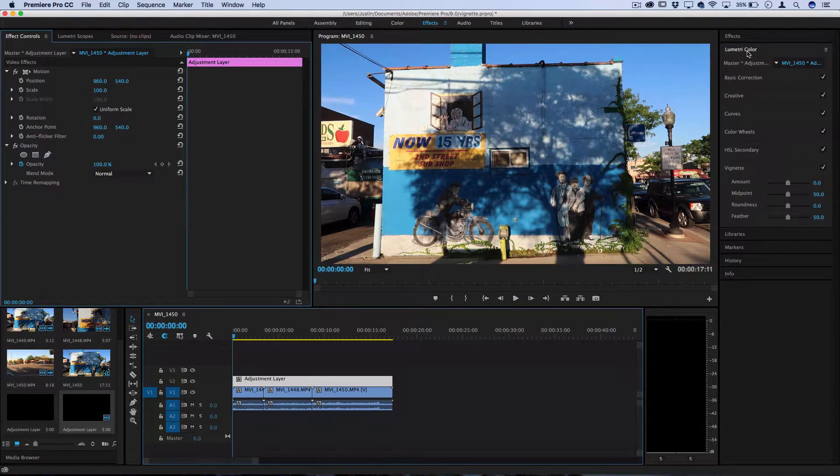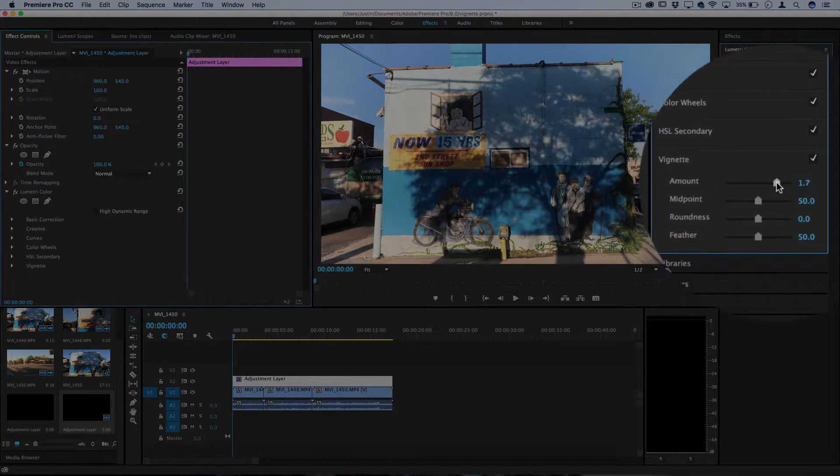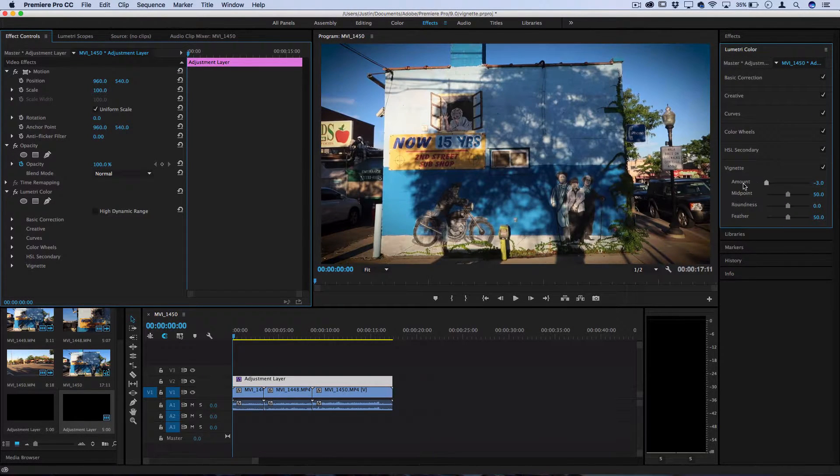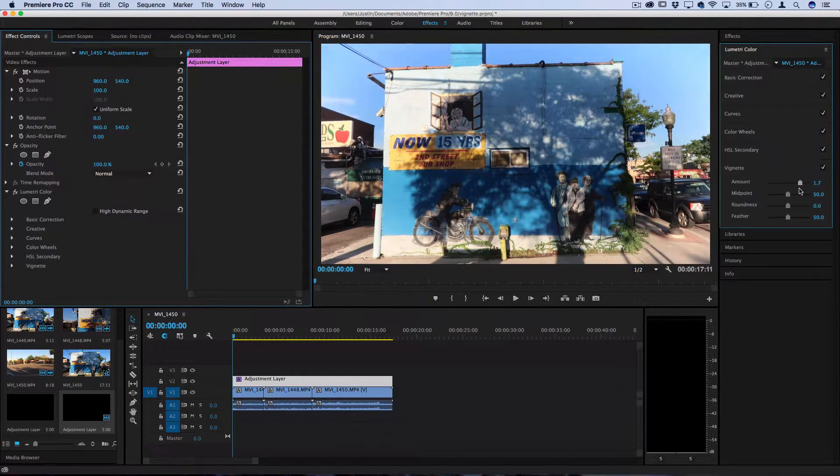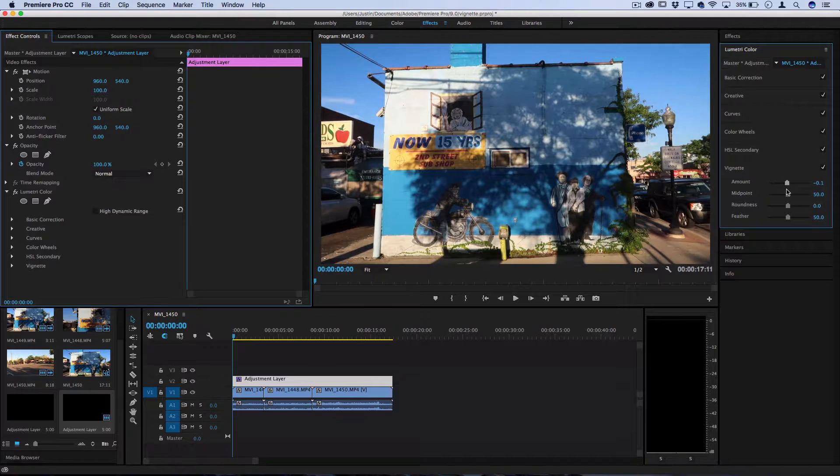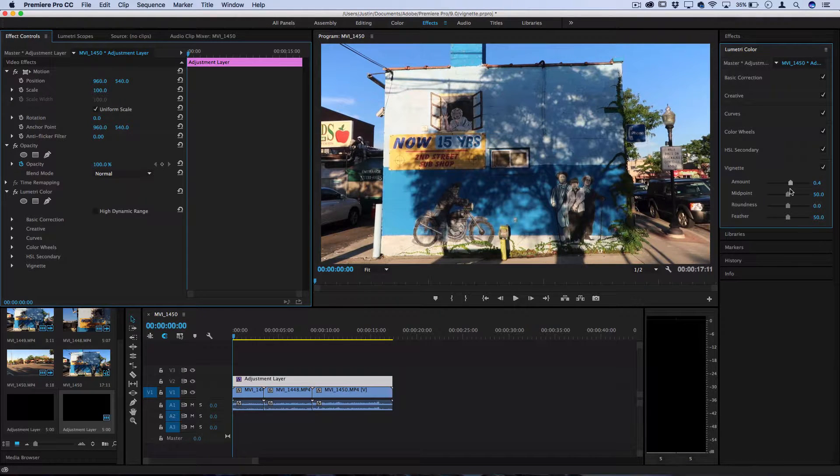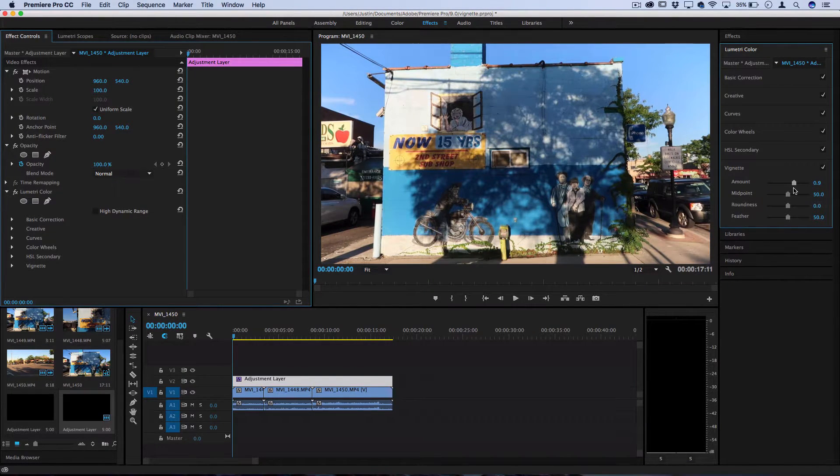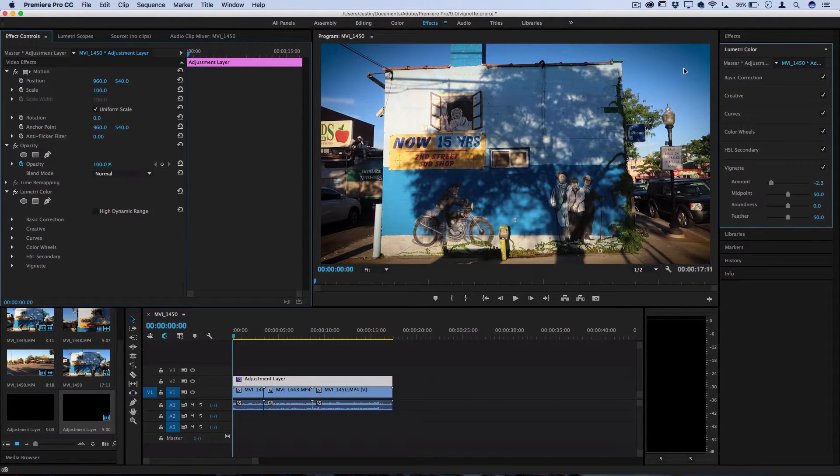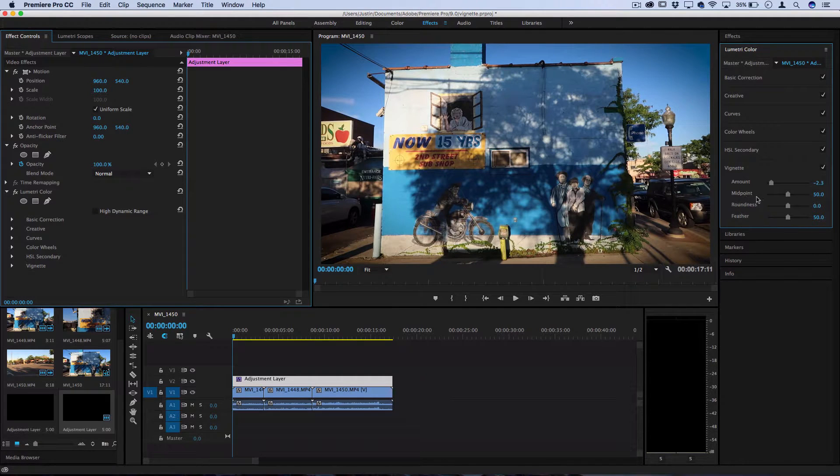So if you open the Lumetri color menu you can select the amount of vignetting which is just how bright or dark it is. Typically this effect looks nice dark, however if you're doing some type of weird flashback effects you could go bright. I'm going to select a dark vignette and you don't want to go too overboard with it, and then the other few adjustments are self-explanatory.